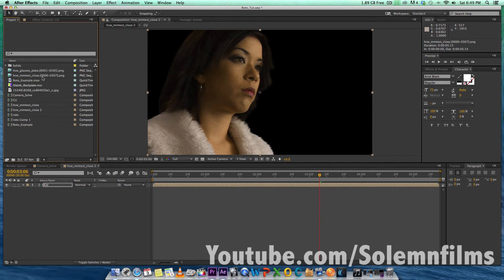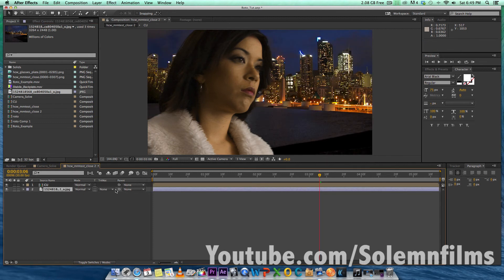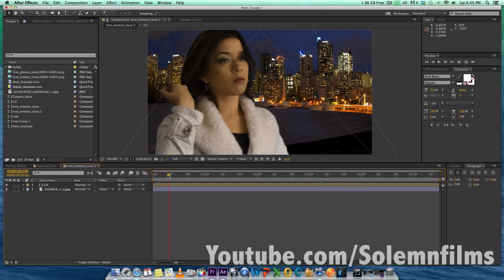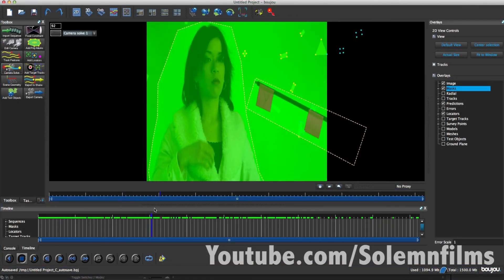So there we have a perfect key, and now we don't have to deal with taking out the tracking markers or anything like that. Next, we're going to take our background photo that I got from Flickr Creative Commons — so don't worry about it. The next thing we want to do is solve the camera move, because the original footage actually has a camera move, which is why it has tracking marks in the footage.